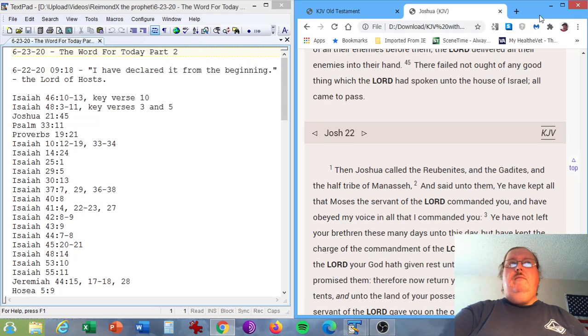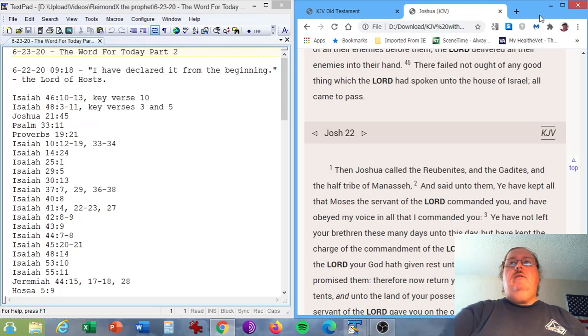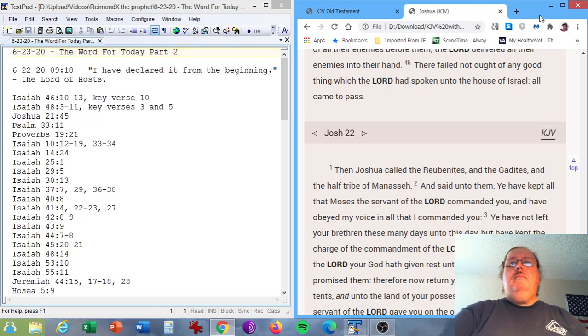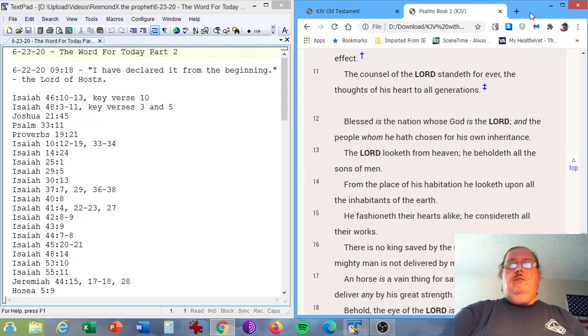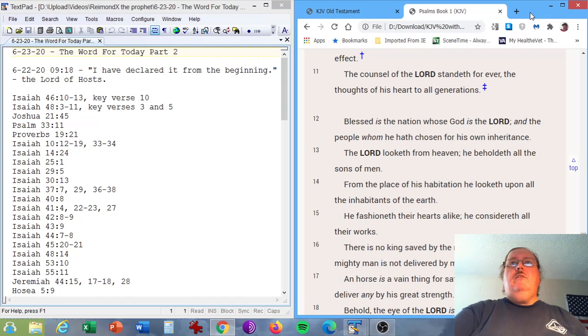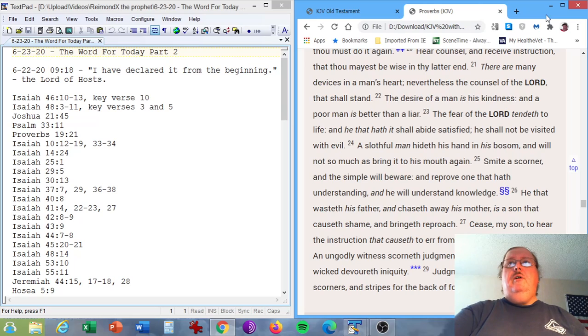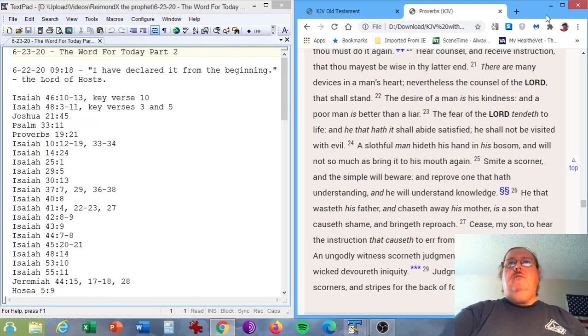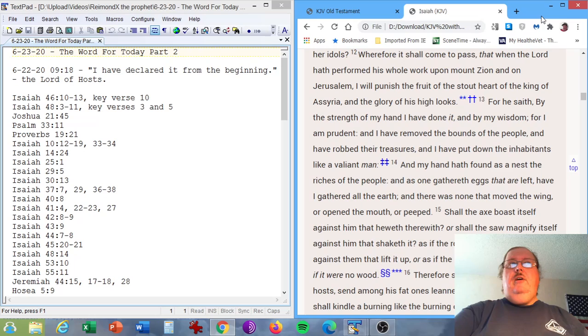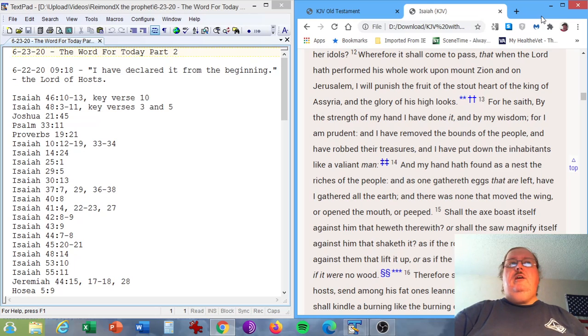Joshua chapter 21, verse 45. There failed not ought of any good thing which the Lord has spoken unto the house of Israel. All came to pass. Psalm 33, verse 11. The counsel of the Lord standeth forever, the thoughts of his heart to all generations. Proverbs chapter 19, verse 21. There are many devices in a man's heart. Nevertheless, the counsel of the Lord, that shall stand.